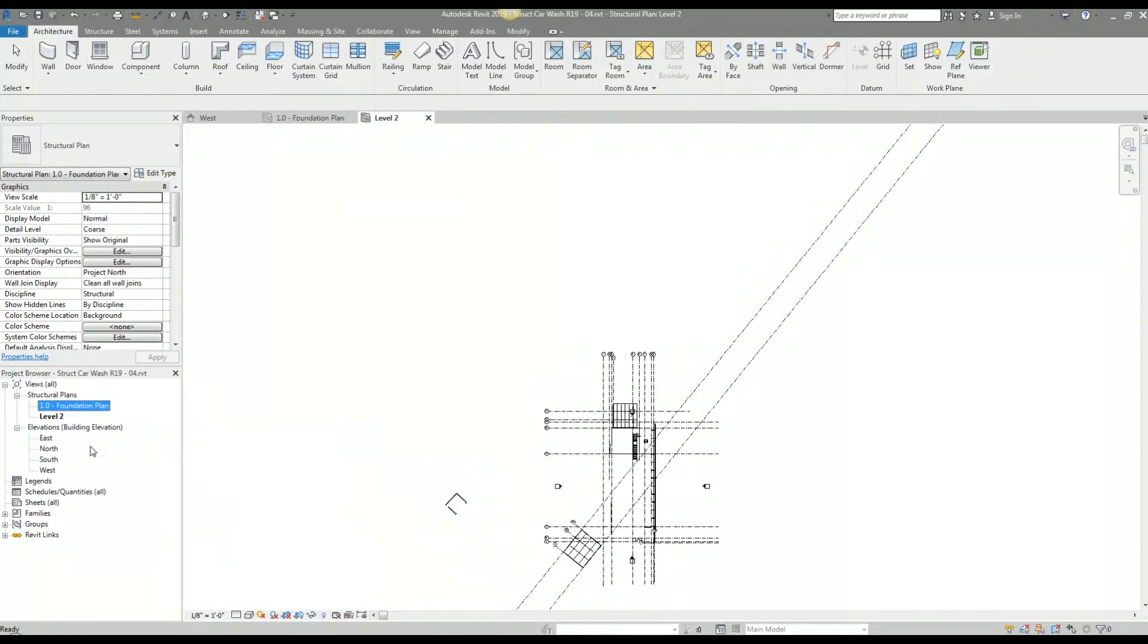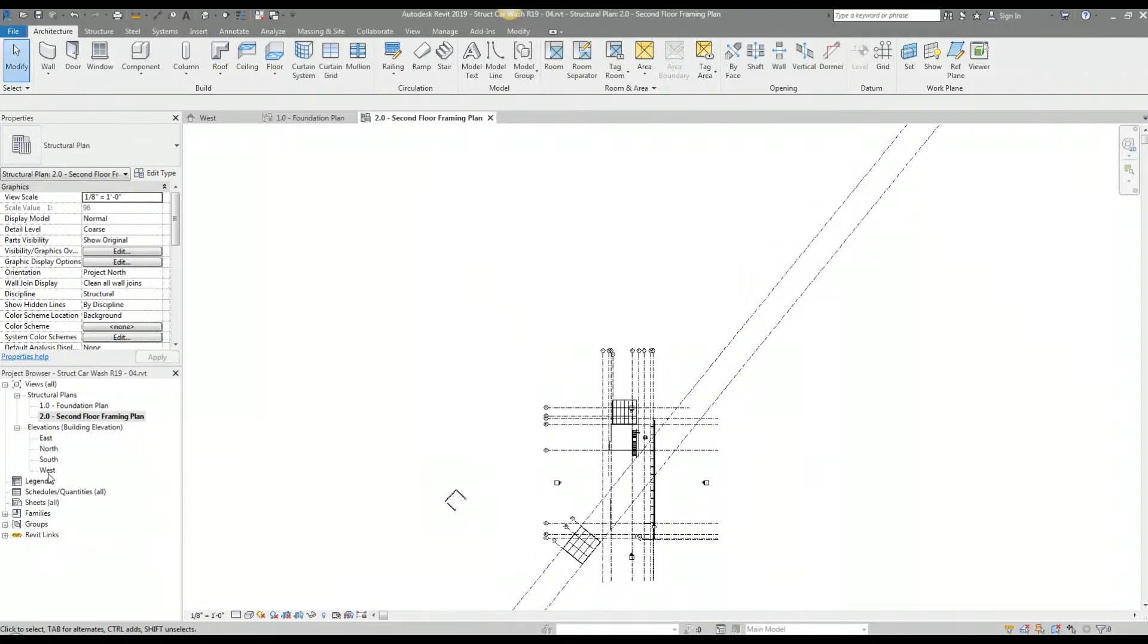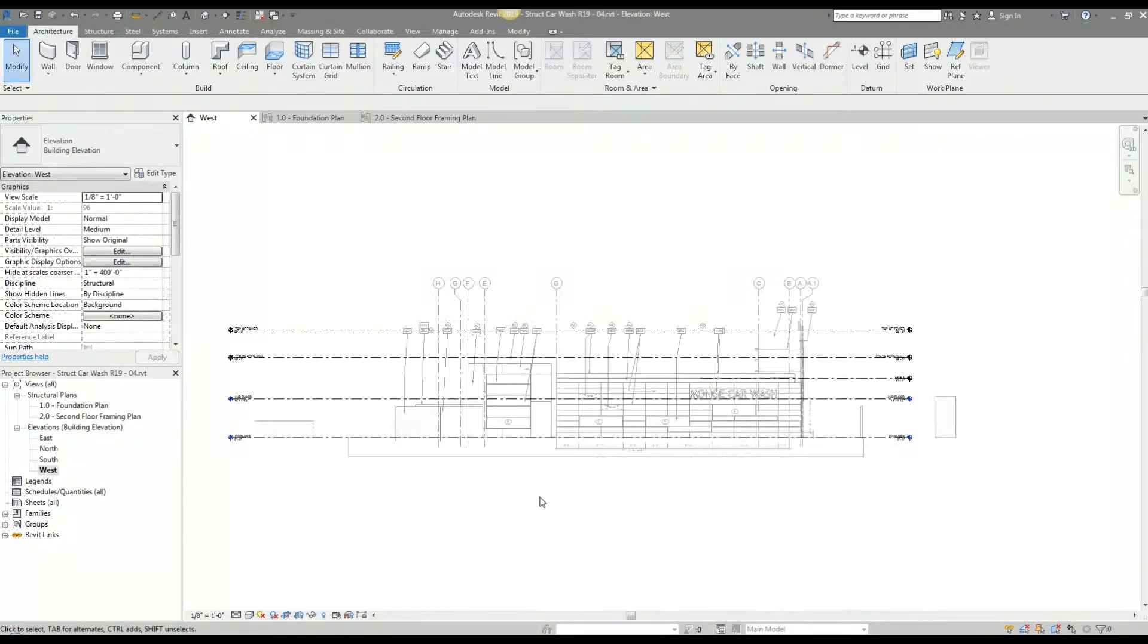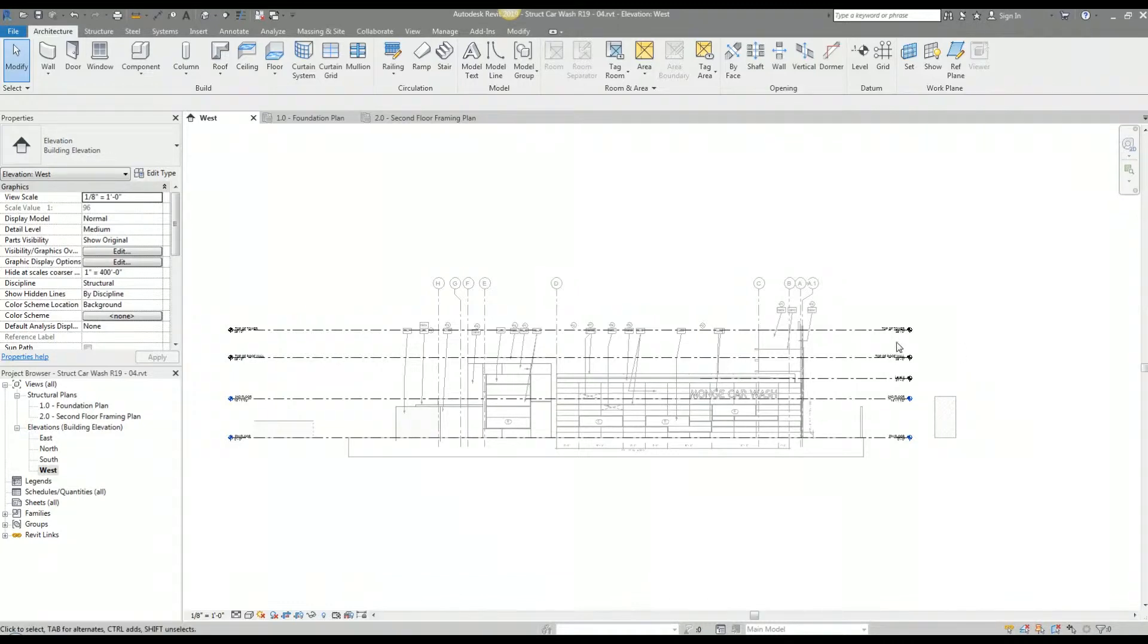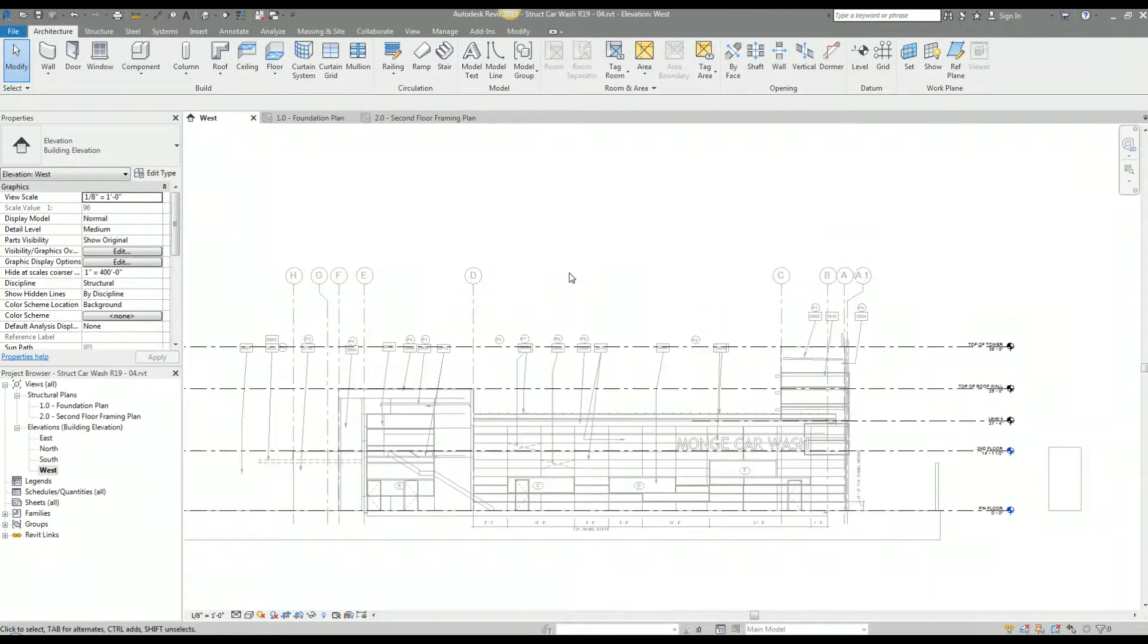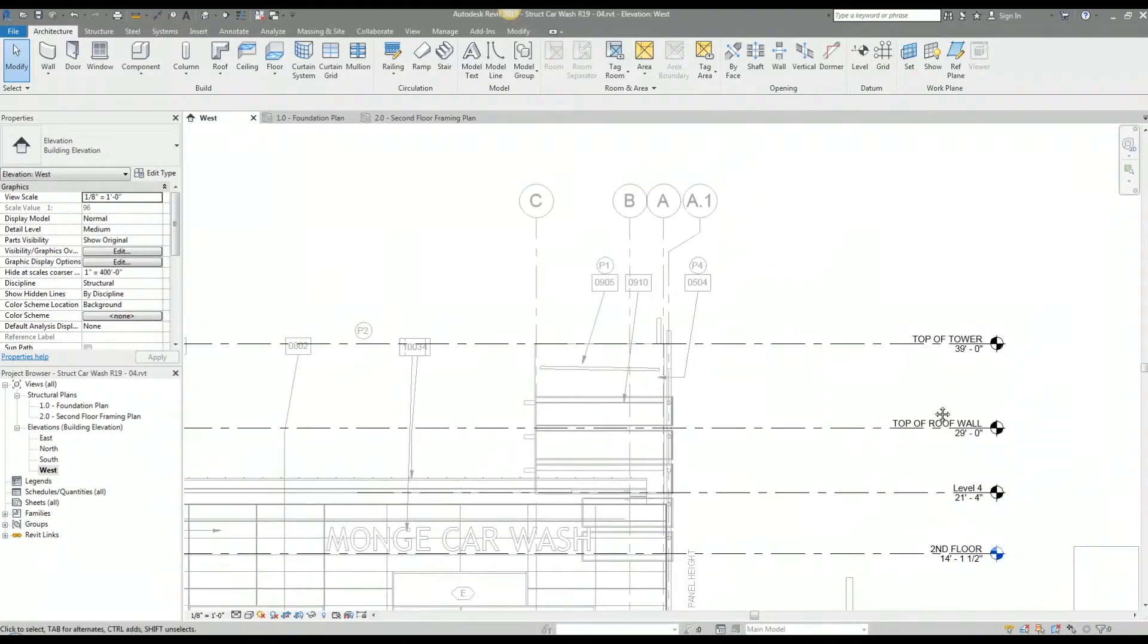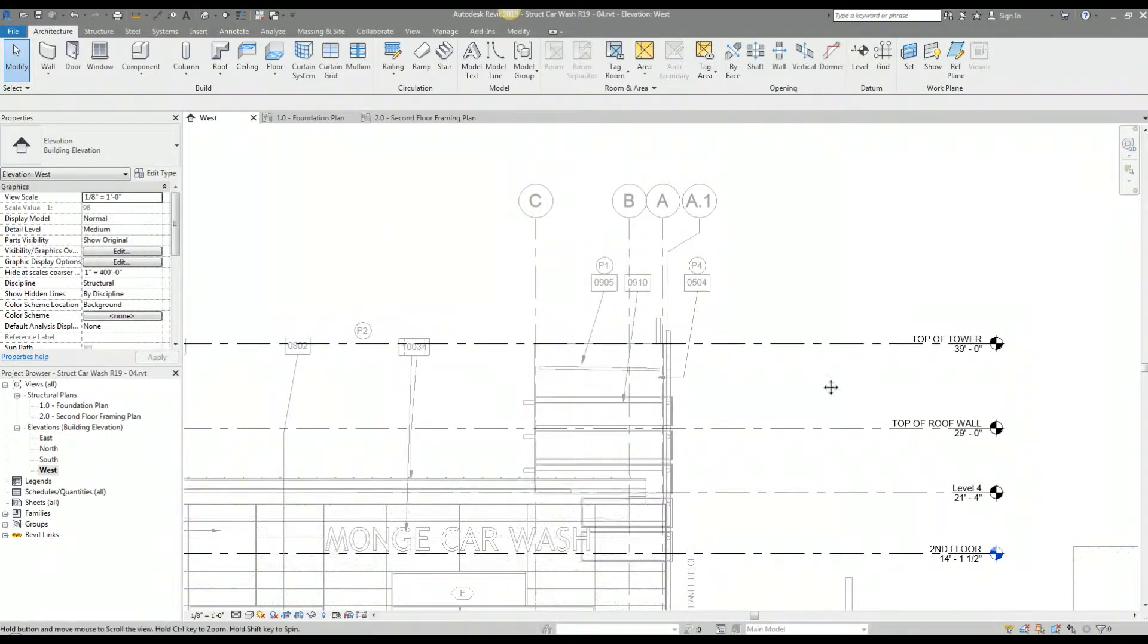My level two I'm going to rename. I'm going to go to my west elevation, which is the elevation that I used to establish my levels. You can go to any elevation view, but since I used this one and cleaned it up, it's a cleaner view to work with.